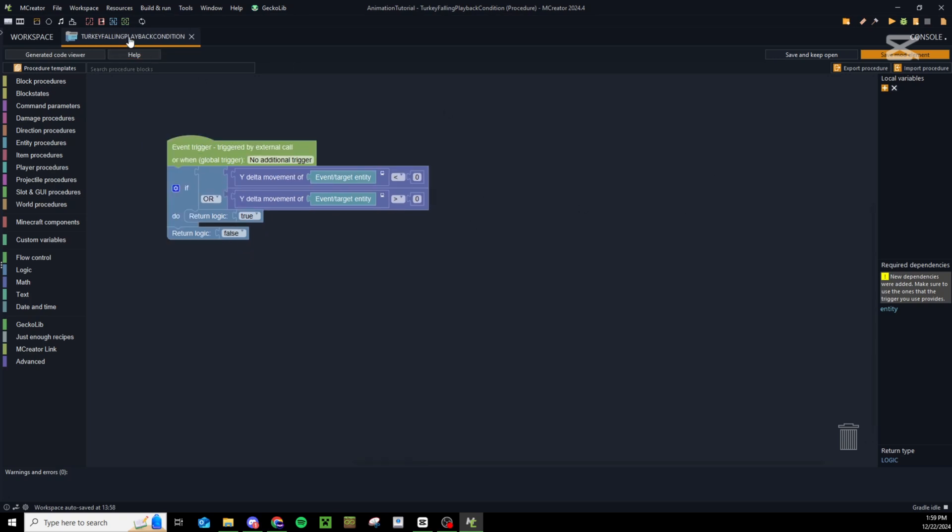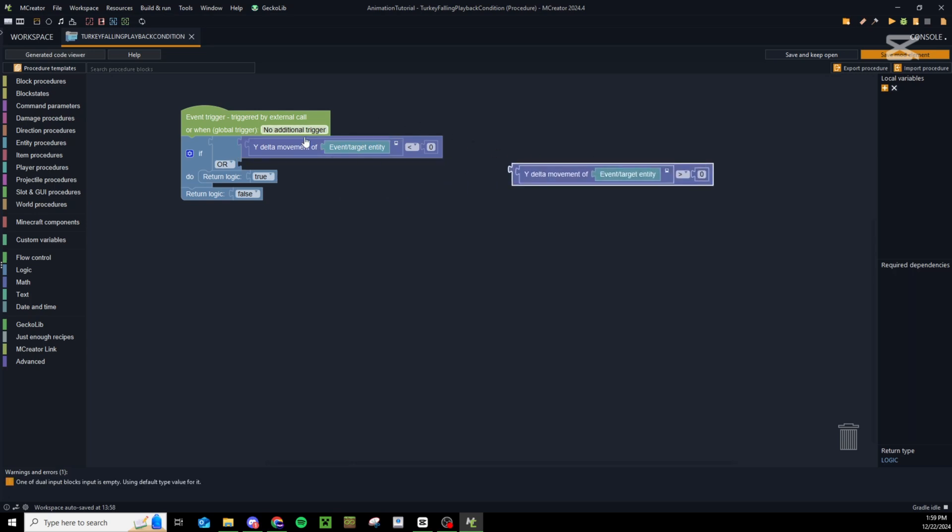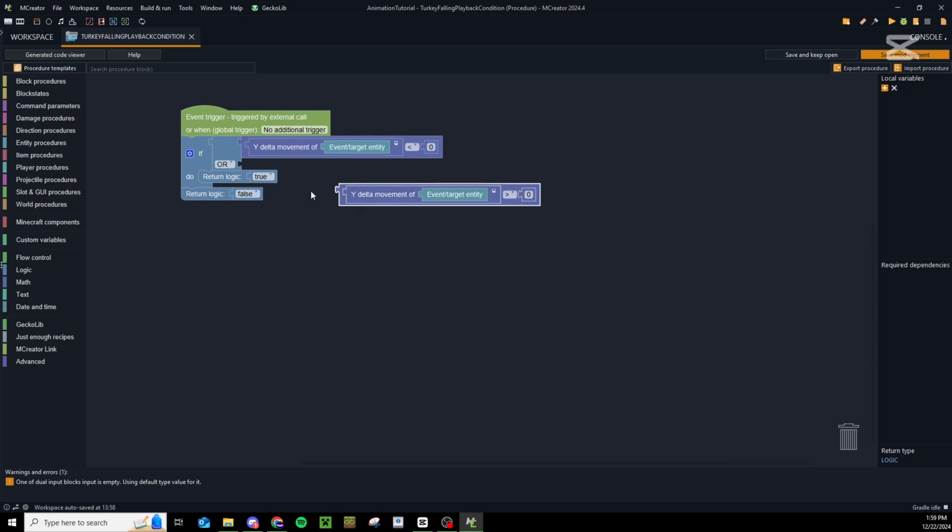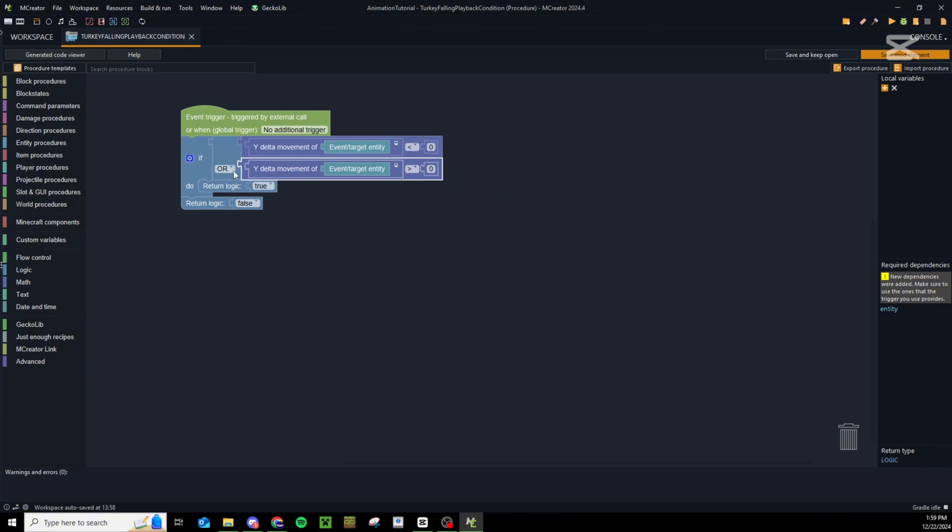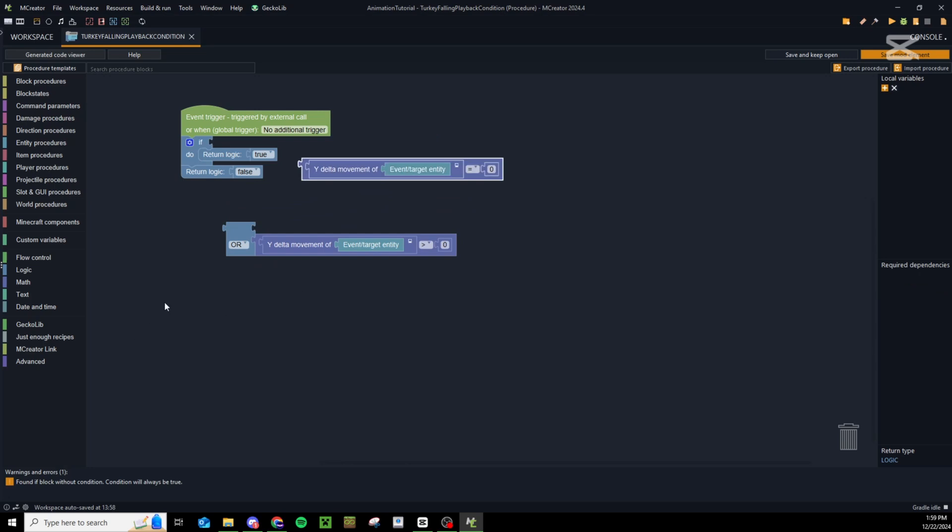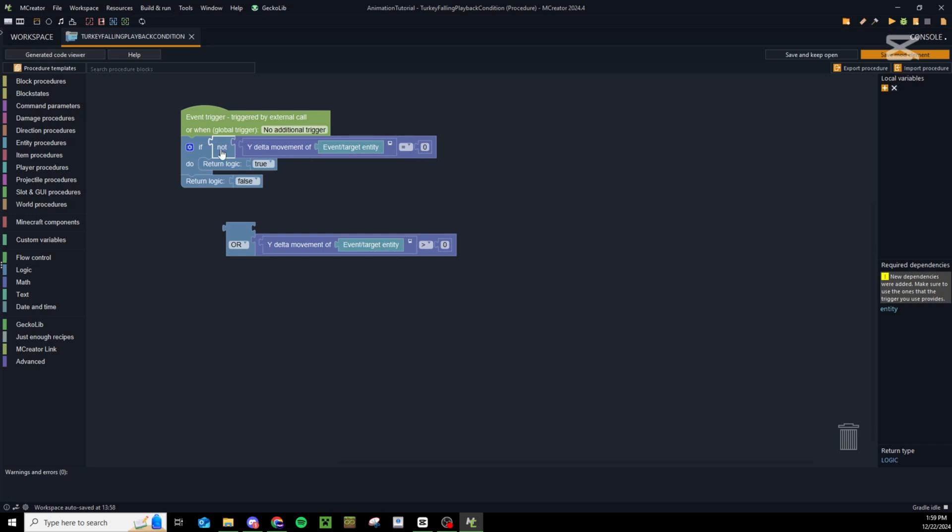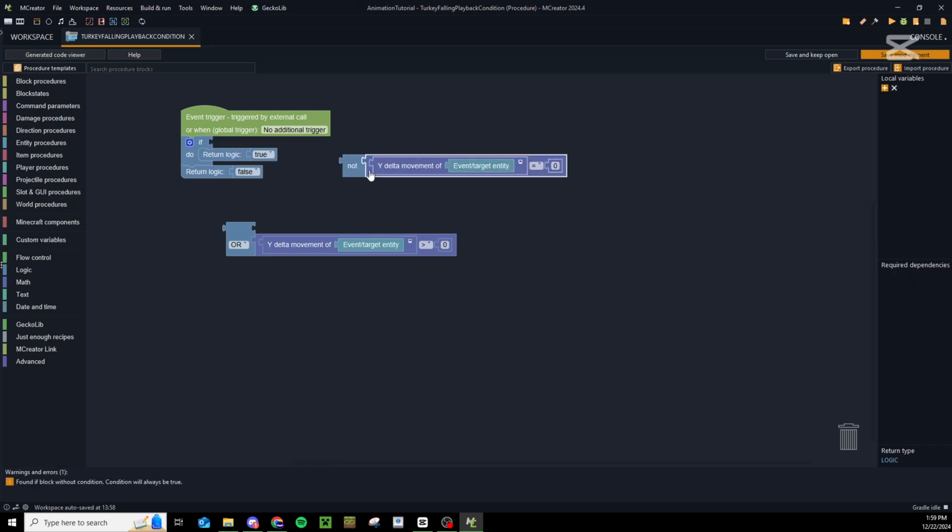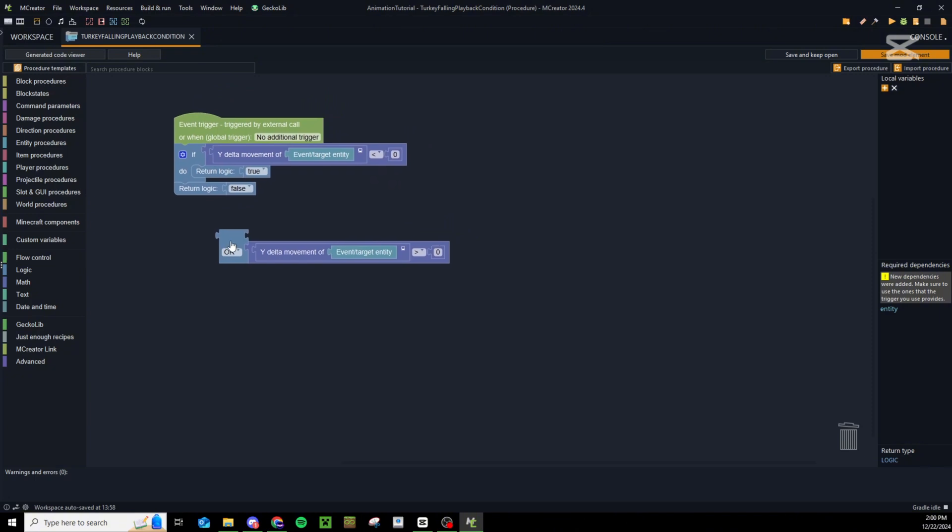Next up is a falling playback condition. What we're doing here is if y delta movement is less than zero - and technically that's really all you should need for a falling animation. But if you also want this animation to play when the entity is launched upwards, you can do this and if y delta movement is greater than zero then we can return true. Technically we could also just have this equal to zero and do a logic not so if it is not equal to zero then play our falling animation. But what I would recommend is if it is less than zero - this will only play if they are truly falling downwards.